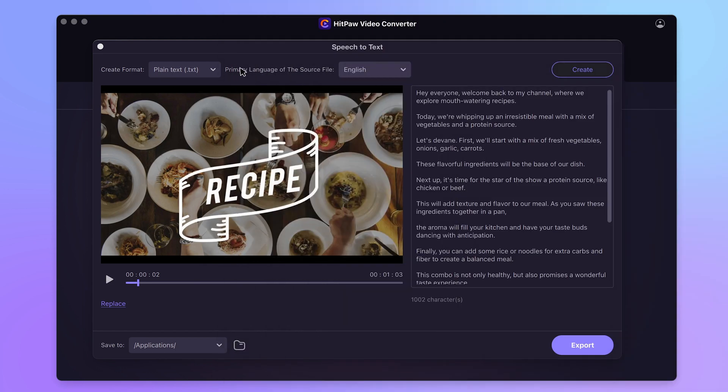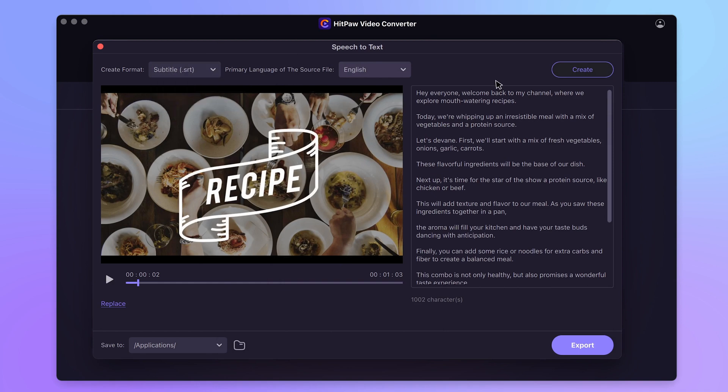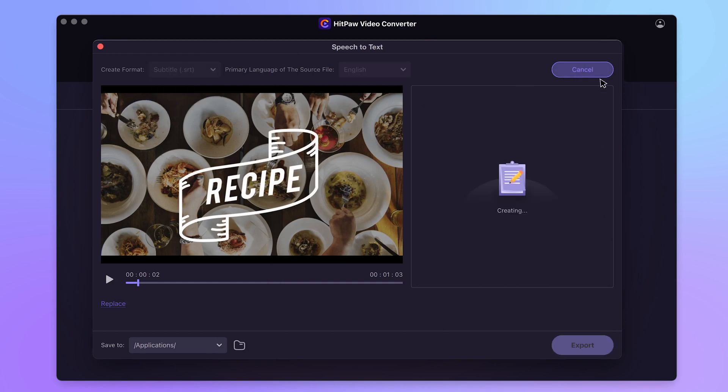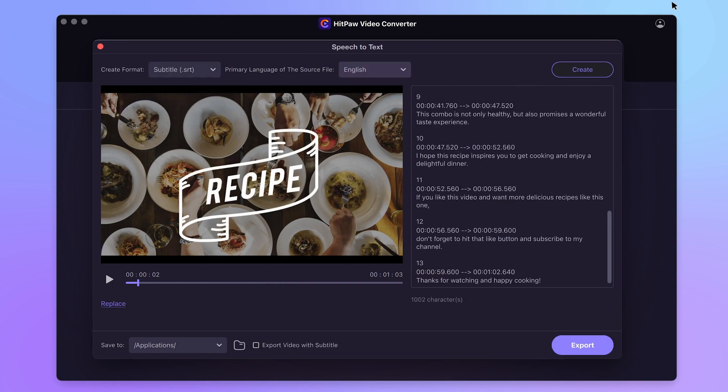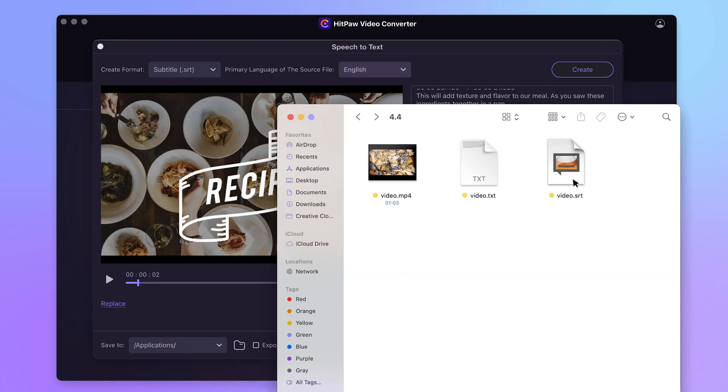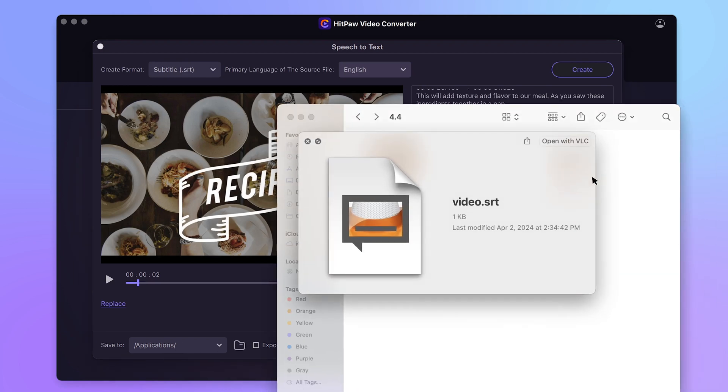If you choose SRT format, it will generate captions for the video with exact timestamps. After exporting you may use it to add subtitles for other videos. That could be really convenient for editing.